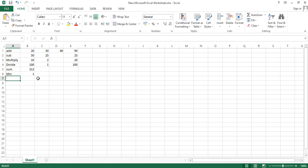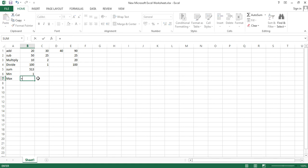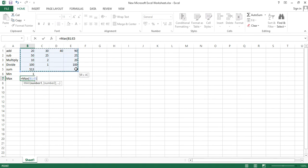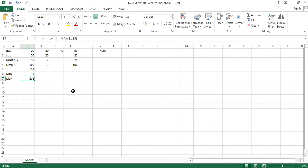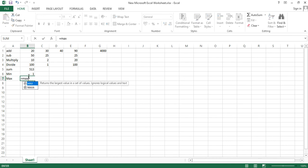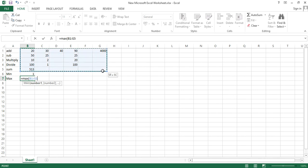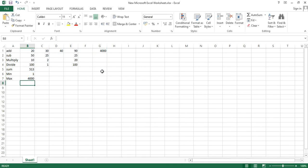Similarly, to find the maximum or largest number, use equals to MAX, open bracket, select all the cells you want to check, close the bracket, and hit enter. The highest number is 513. If I add 4000, then select all the numbers again, the largest number becomes 4000.